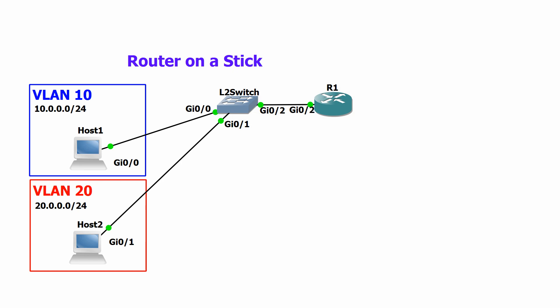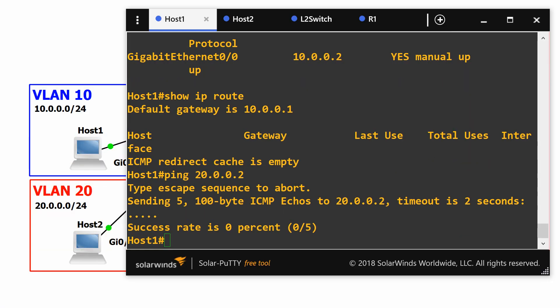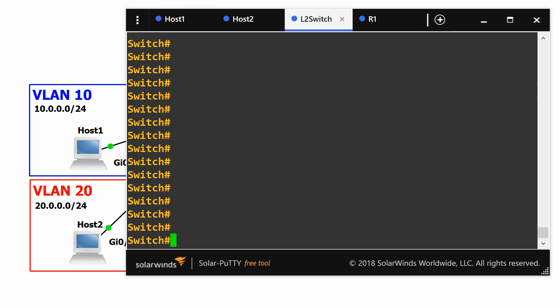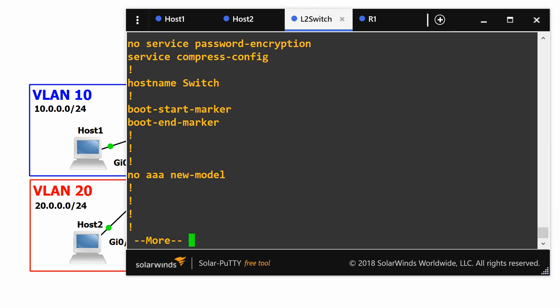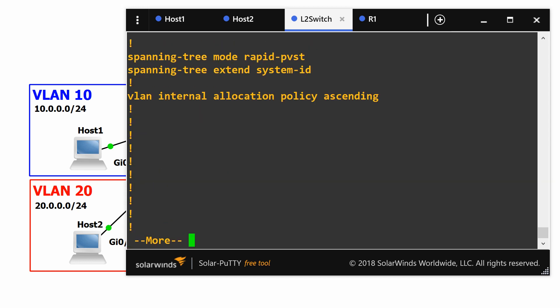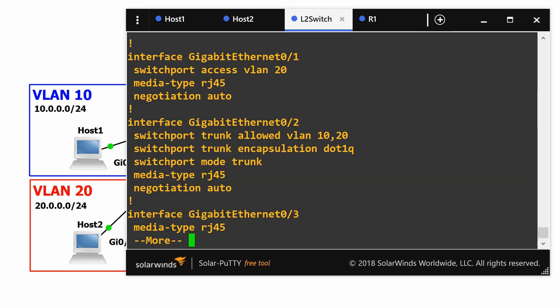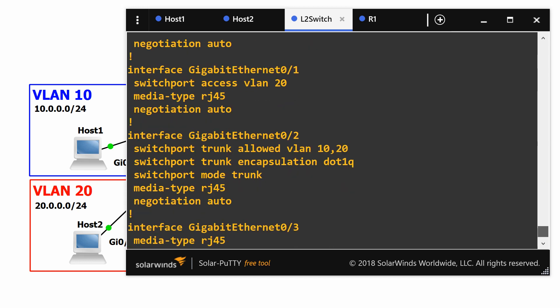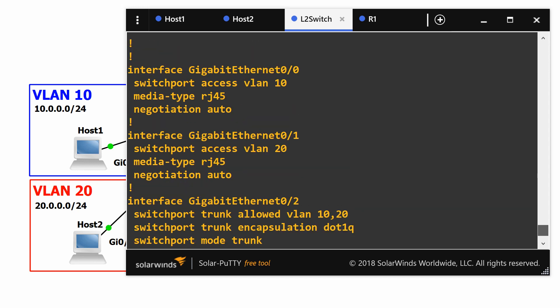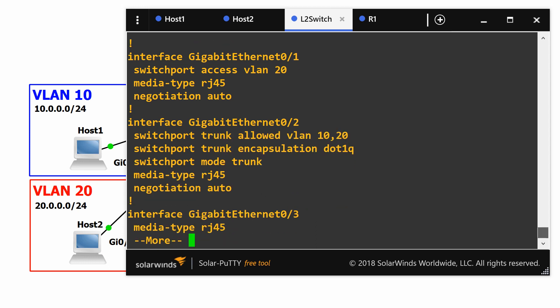If we look at the switch right now, do a show run, you can see that port 00 is configured for VLAN 10 connected to host 1 and port 01 is connected to host 2. And then we have the router port which is a trunk and it's allowing VLANs 10 and 20.